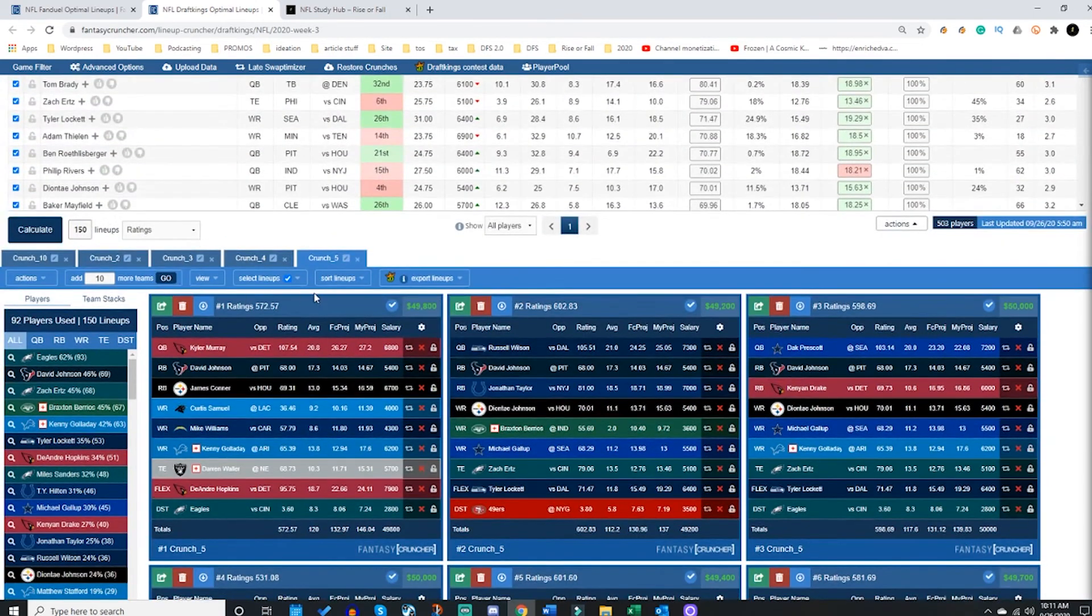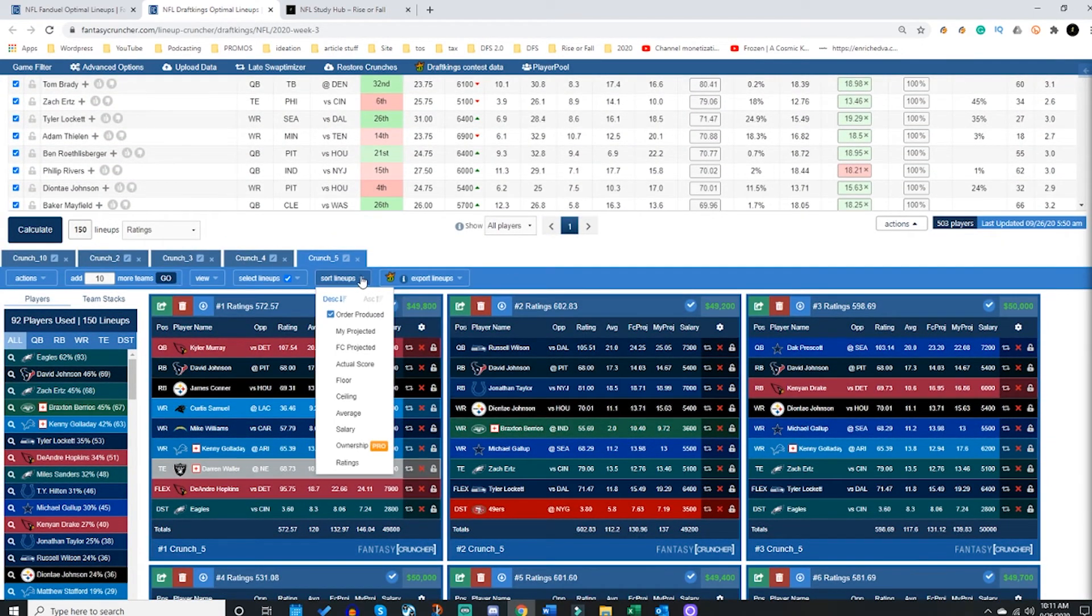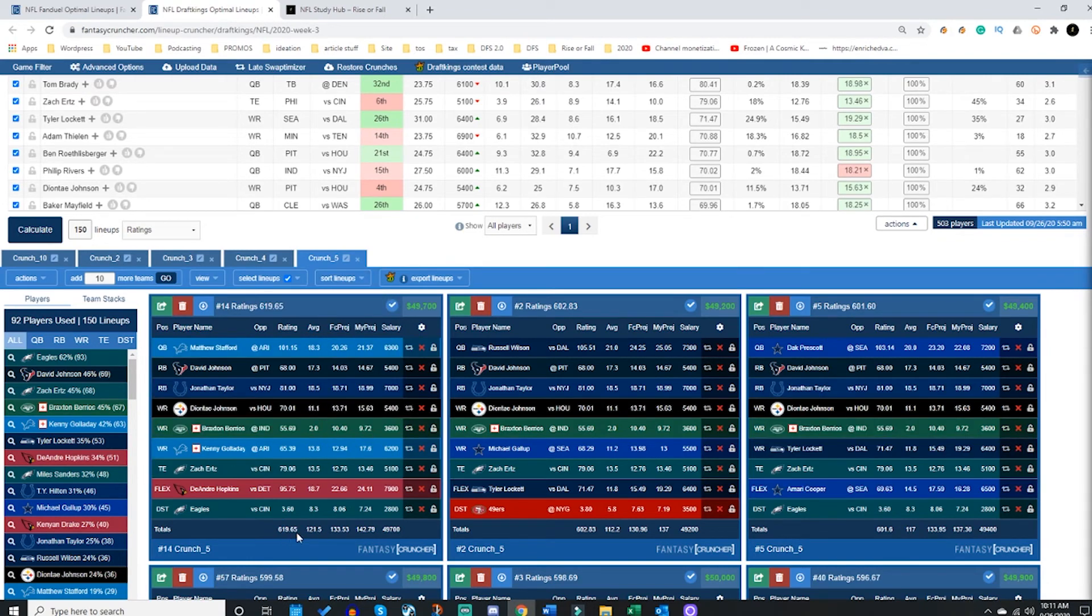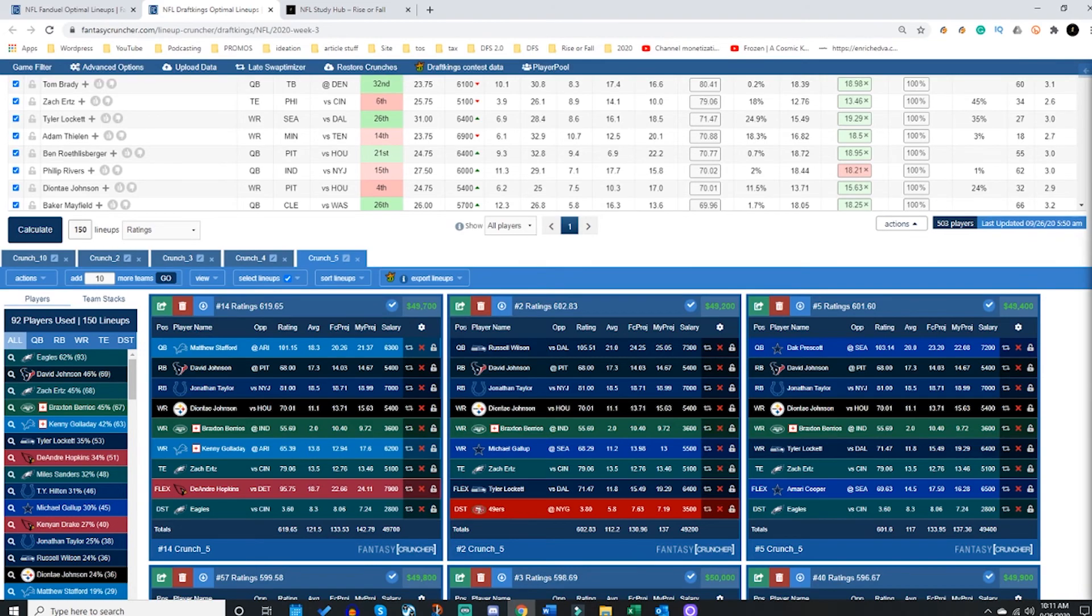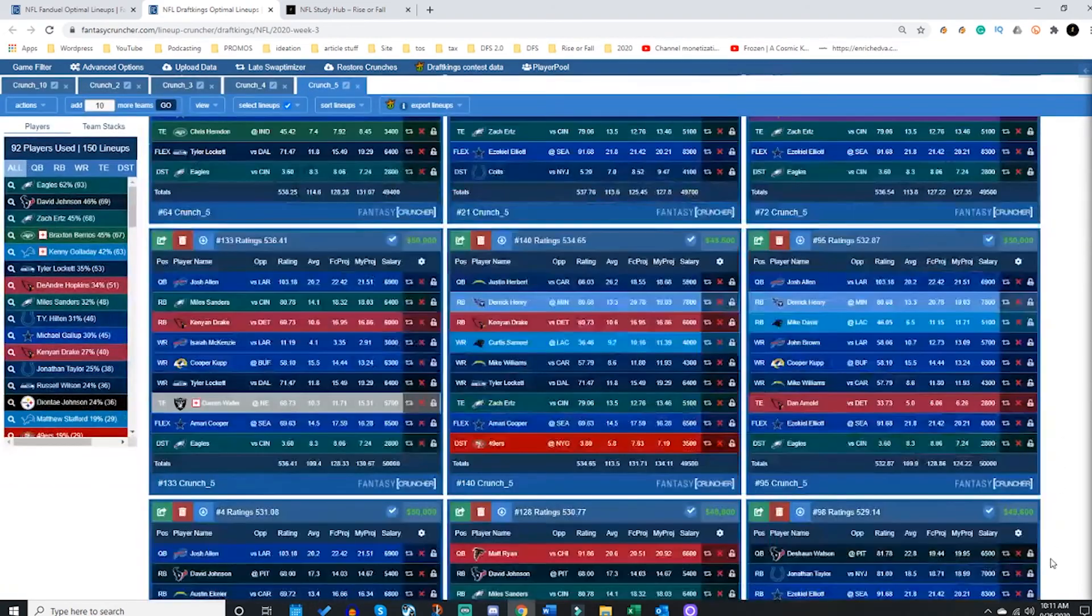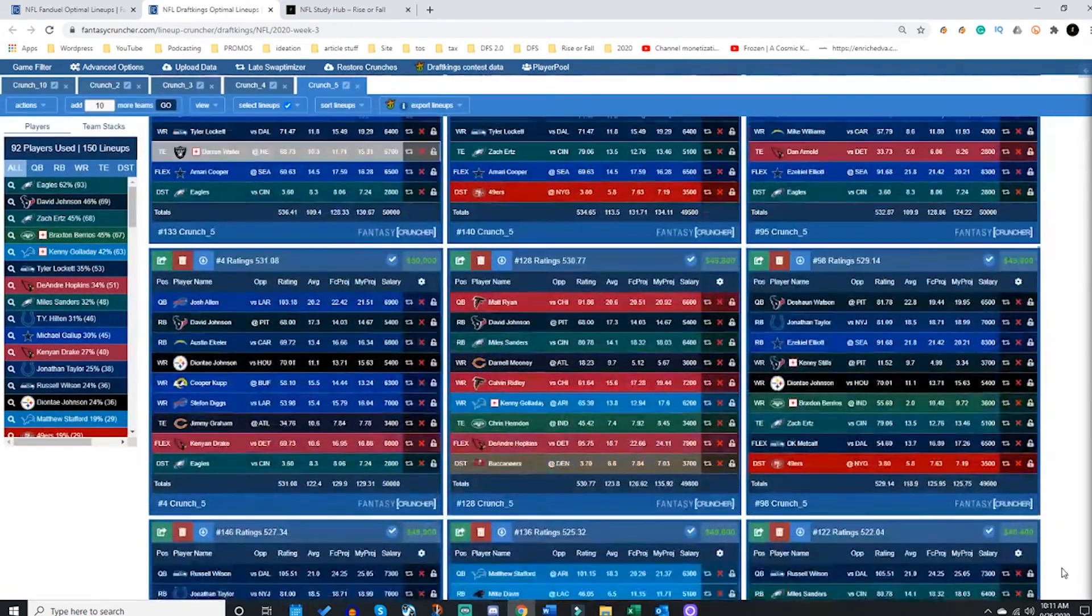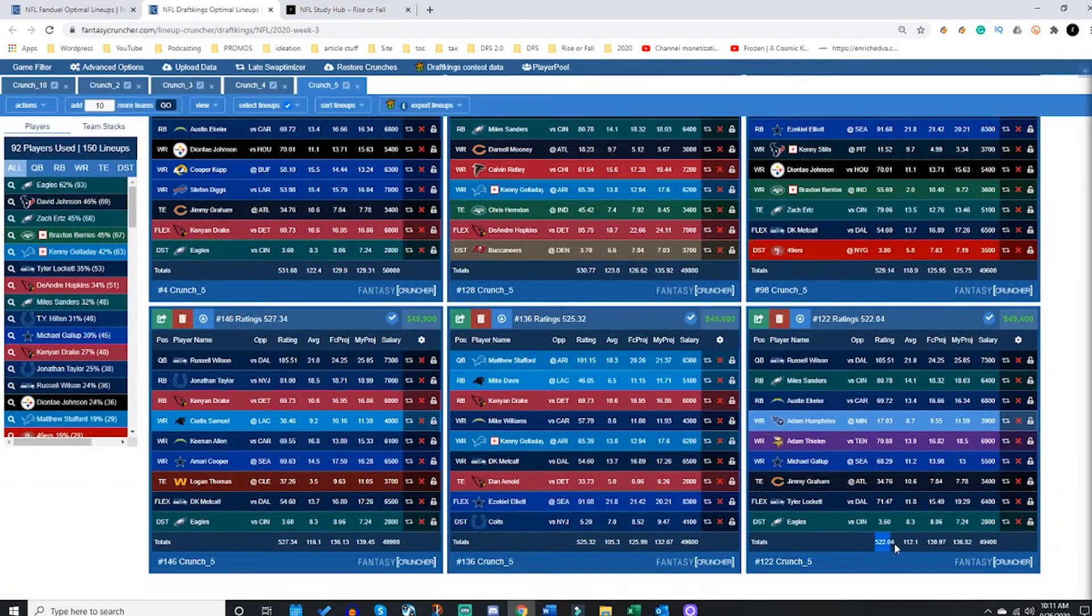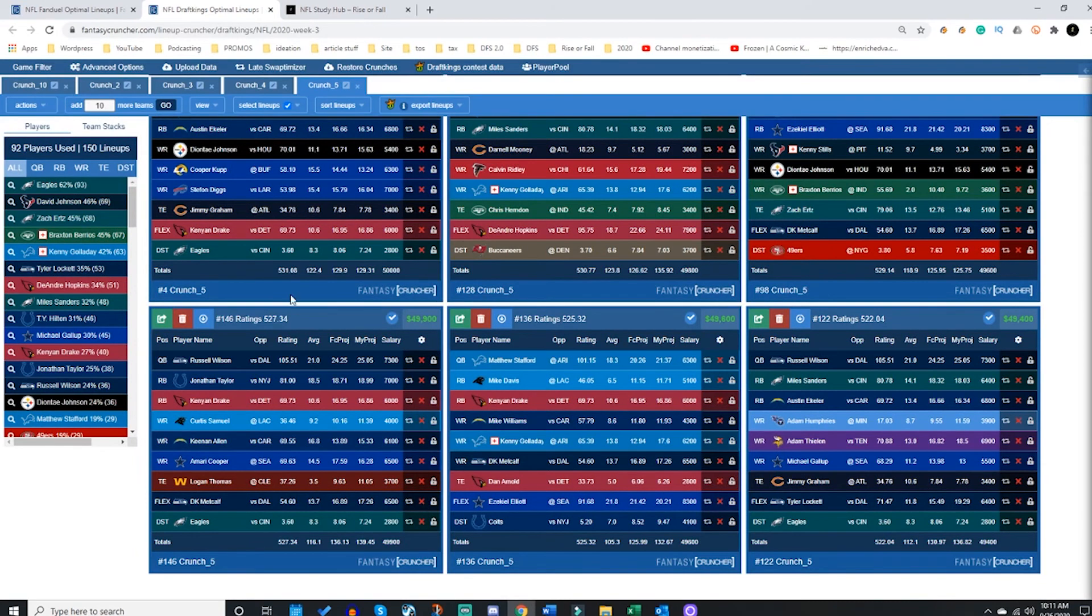Then you can turn around and sort it by clicking this tab sort lineups, sort by ratings, and you can see, oh wow, my highest projected lineup based on the ratings is 619 points. You could scroll all the way to the bottom and you would see the exact opposite, the lowest one we had is 522.